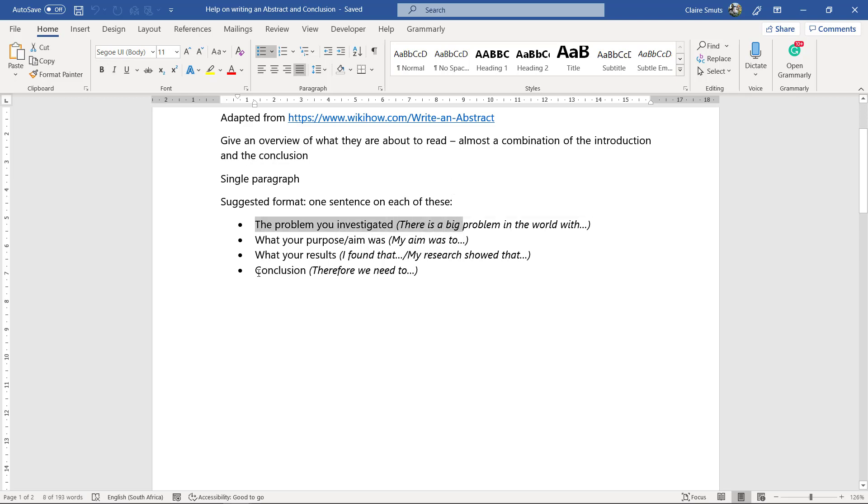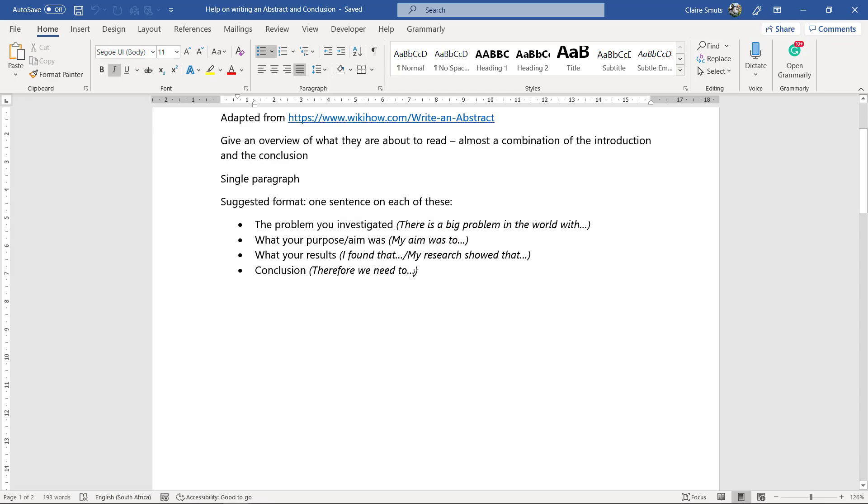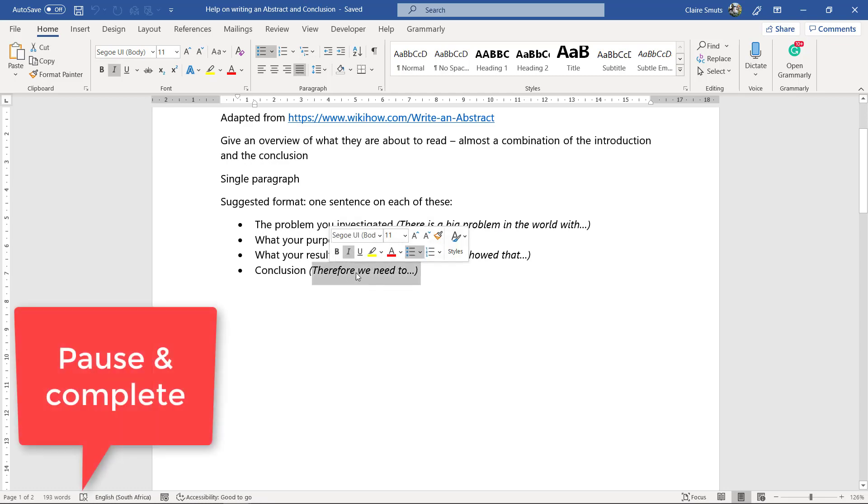And then a conclusion, therefore we need to do this and this. So what will you need to do to solve this problem?